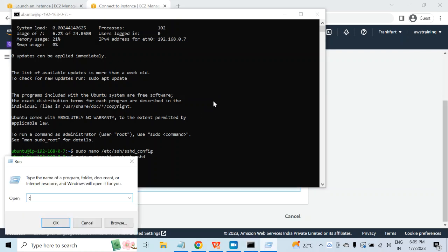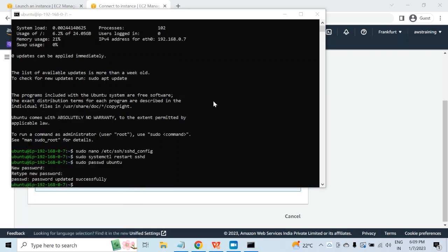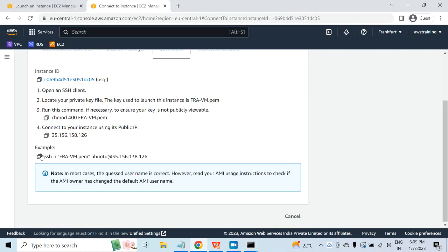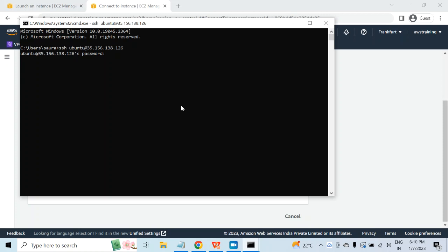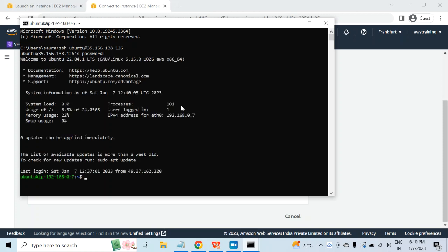Now if you open another command prompt and copy the connection string again, but this time I will not use the key pair — I will remove that and hit enter. It will ask me for the password, and it is asking for the password. Let me give the password and then I should be able to connect. Now I'm connected.